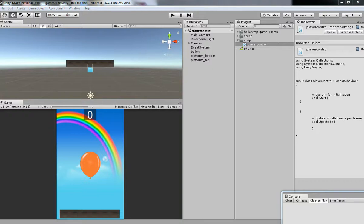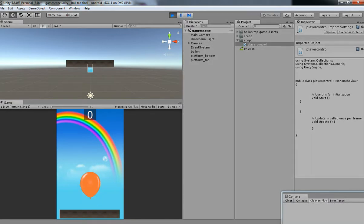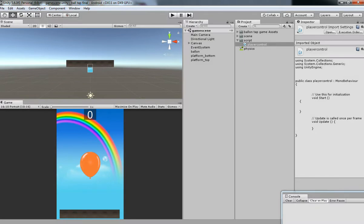Hello friends, welcome back to NT3D teacher tutorial. In the last tutorial we have seen the basic physics system which we applied for our game. In this video we are going to apply gameplay. So let's begin.